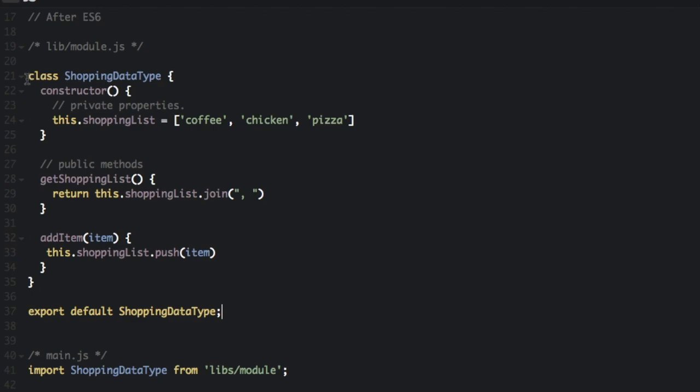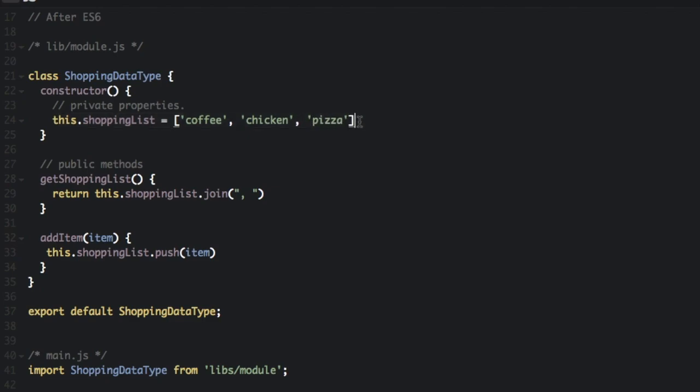So let's look through this. We have a class, shopping data type, and we have a constructor. These are going to be the private properties. This.shoppingList equals coffee, chicken, pizza. So we're creating an array that's a private array.